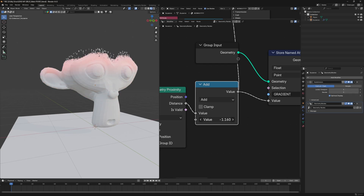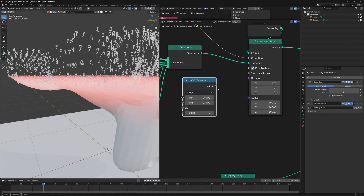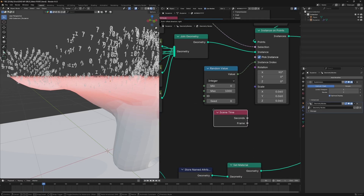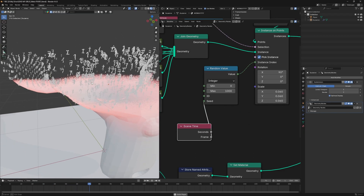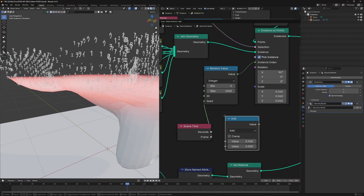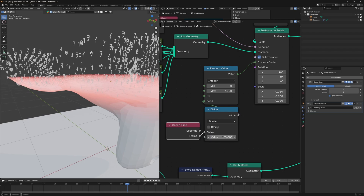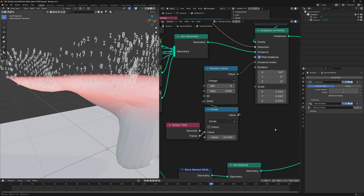You can adjust the result and animate everything with the main Math node. Now to randomize the letters, use a Random Value node set to Integer, connect it to the Instance Index, with minimum 0 and maximum 2000. Plug a Scene Time node's Frame into its Seed and play — you get random changing letters. It's too fast, so add a Math node set to Divide; setting the divisor to 10 slows it down considerably.